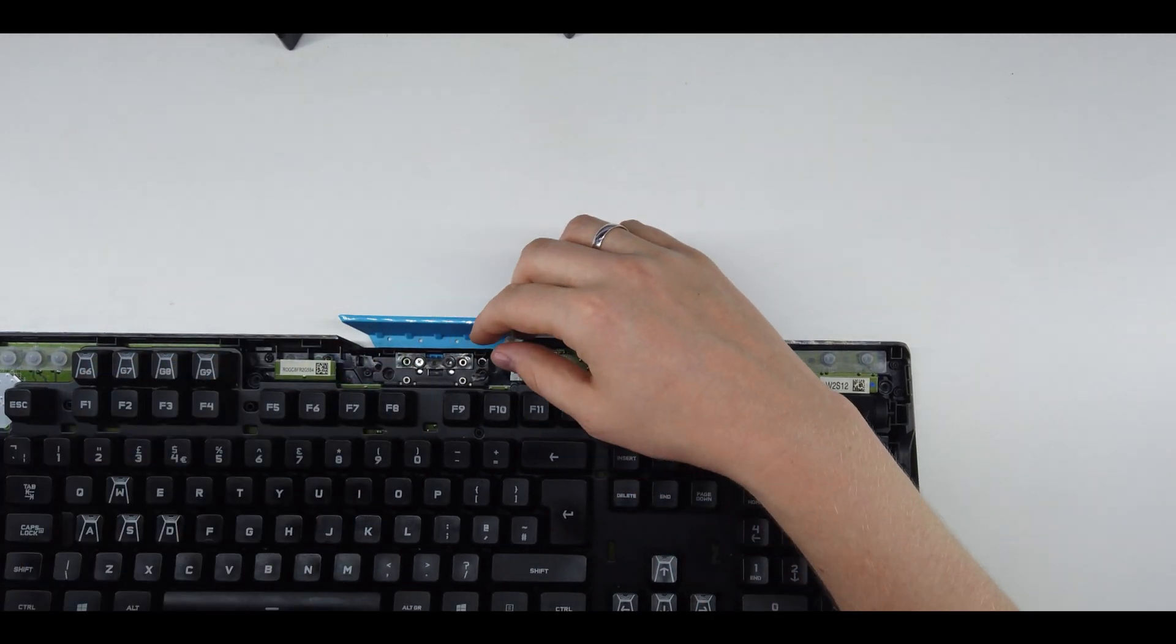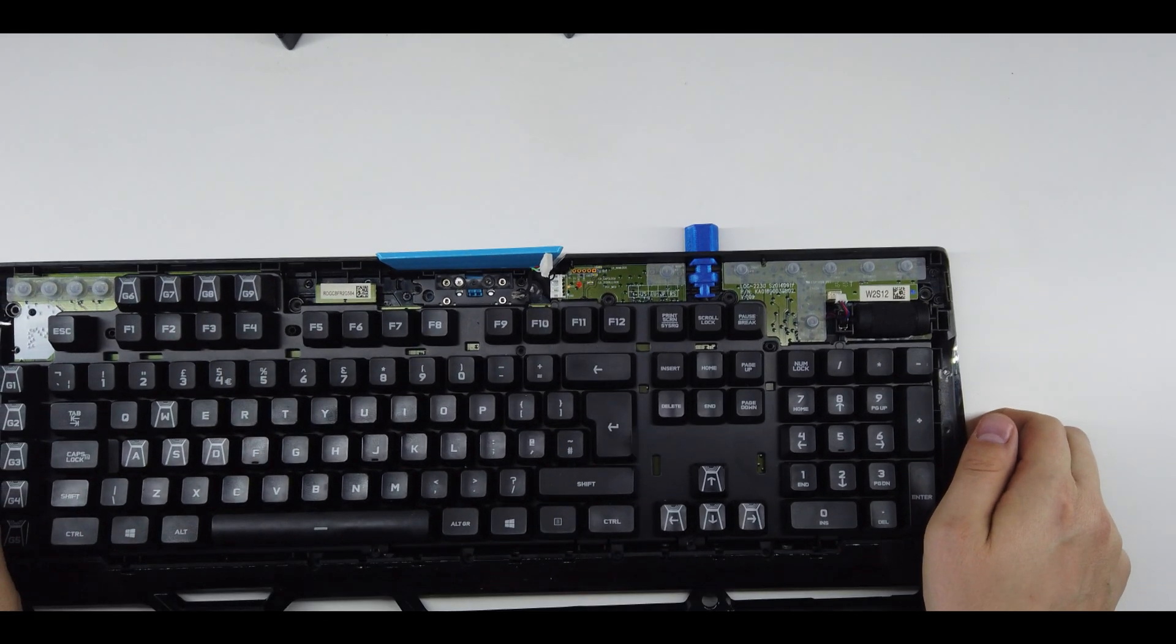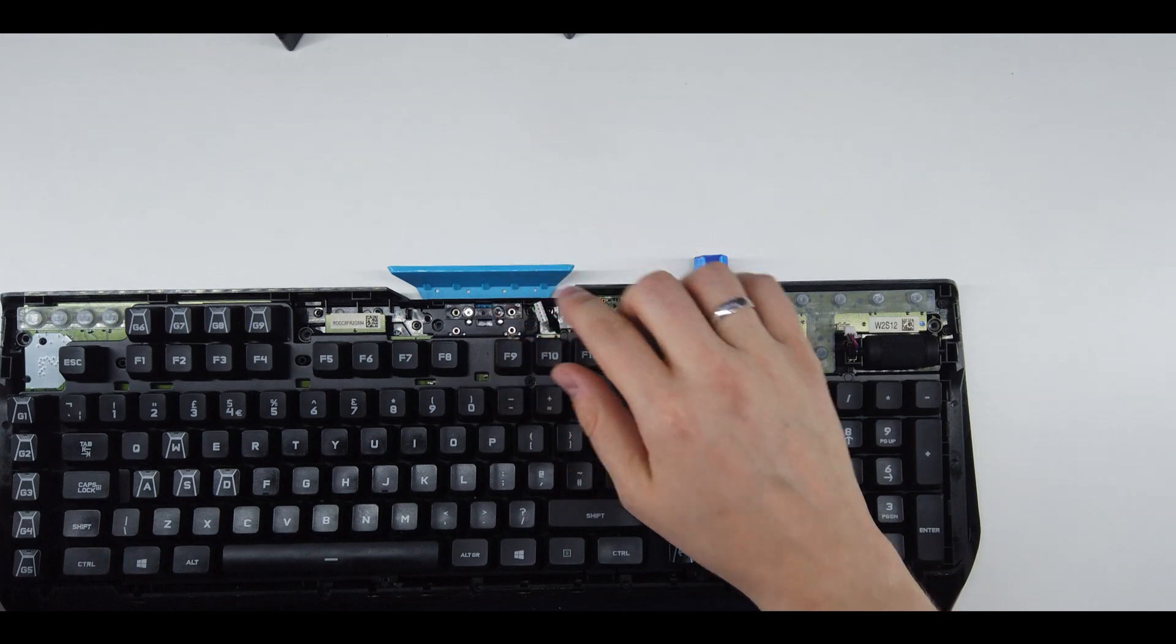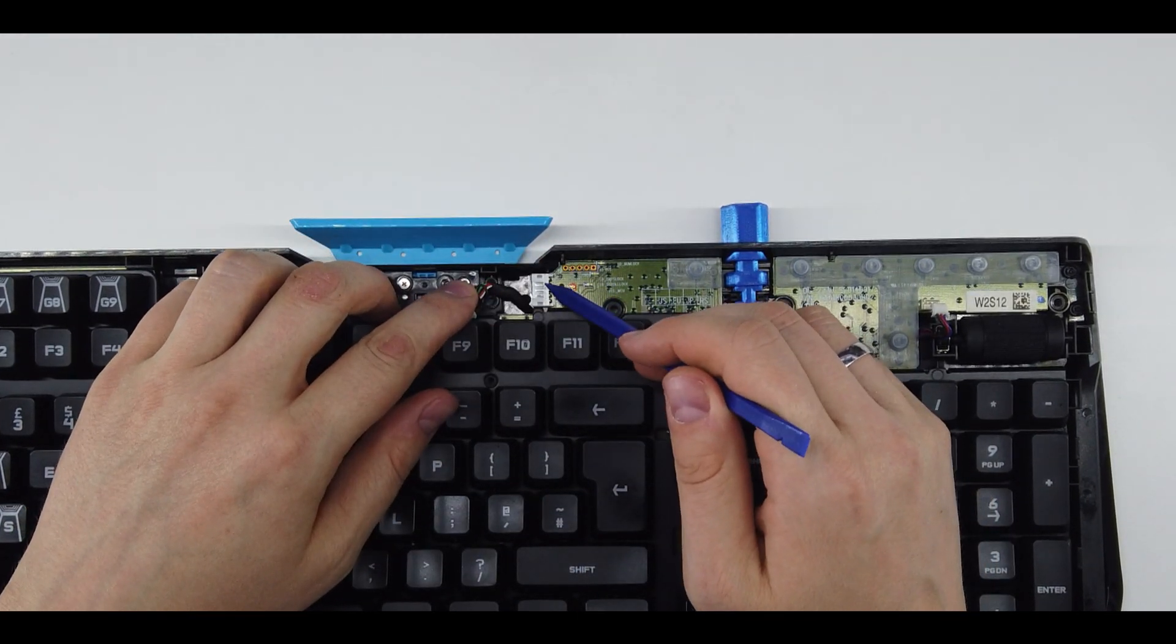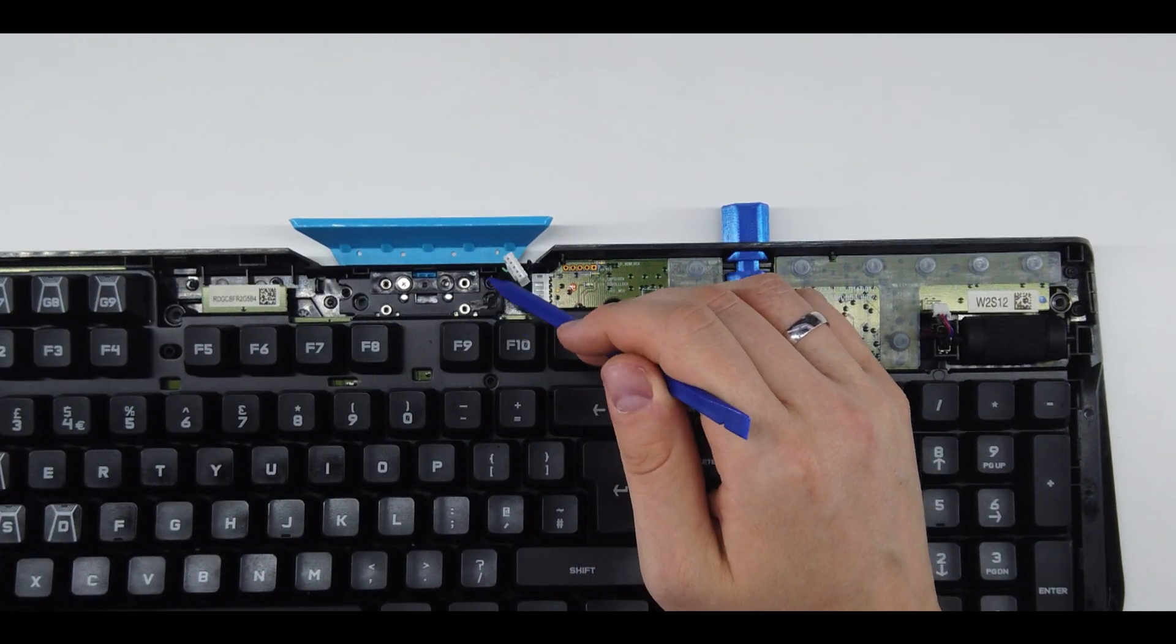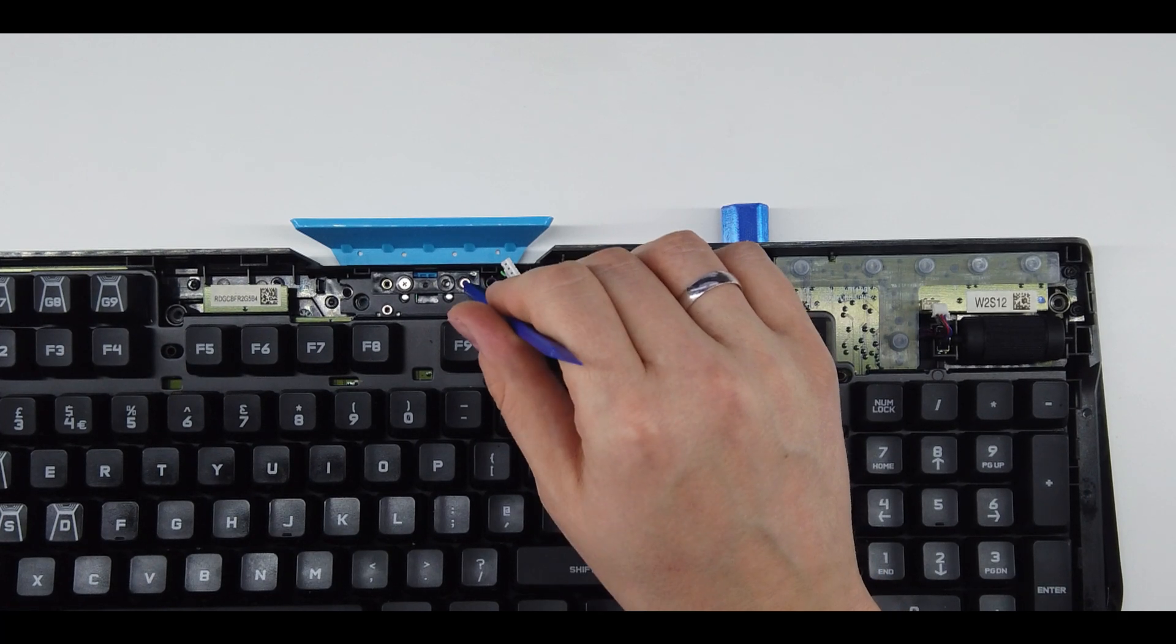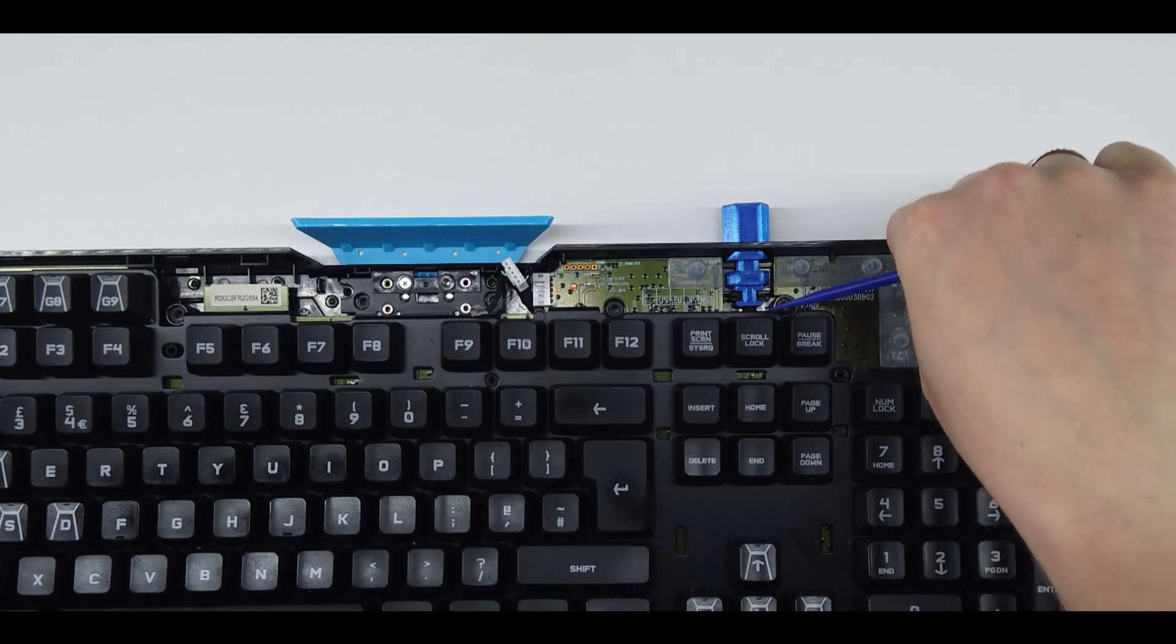Now you only have, apart from putting the whole keyboard back together, two things to do. Plug in the JST connector to the second part of the plug in here, and then screw in the shielding into this threaded part. And obviously don't forget to connect the volume rocker.